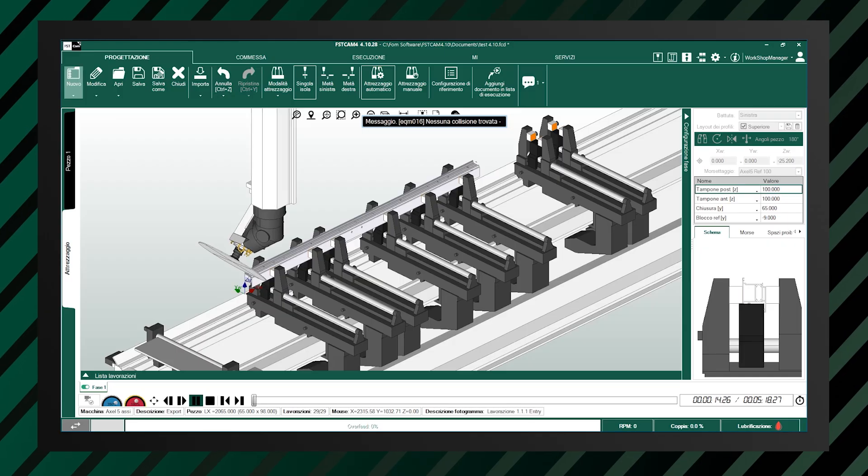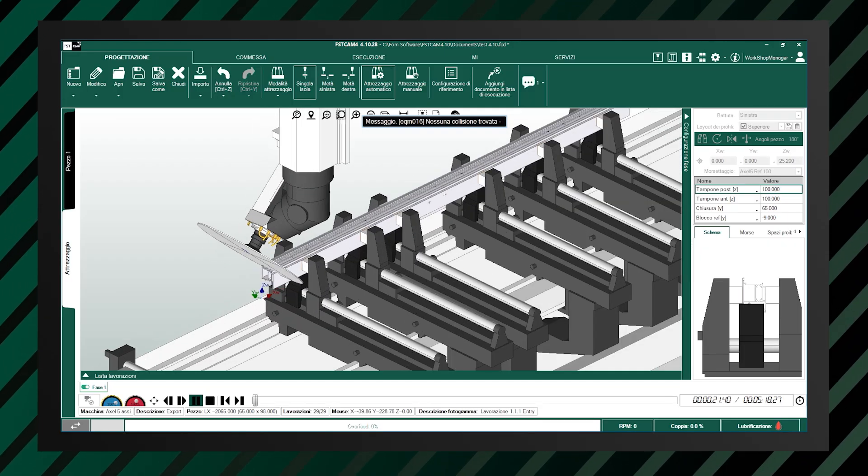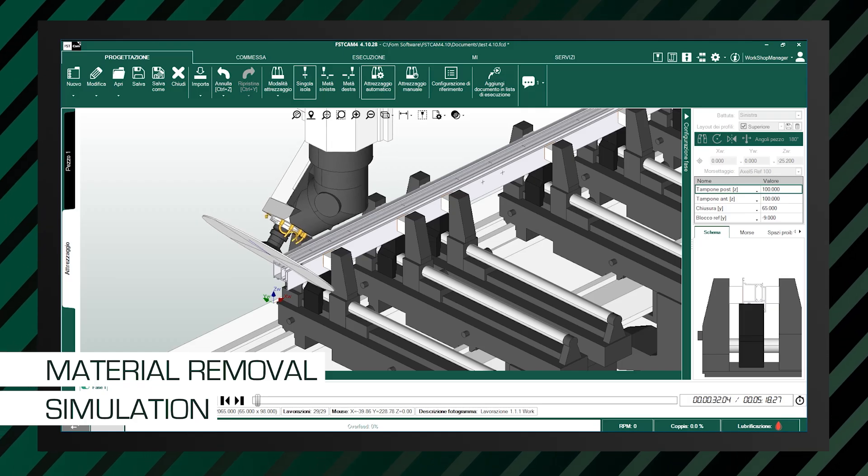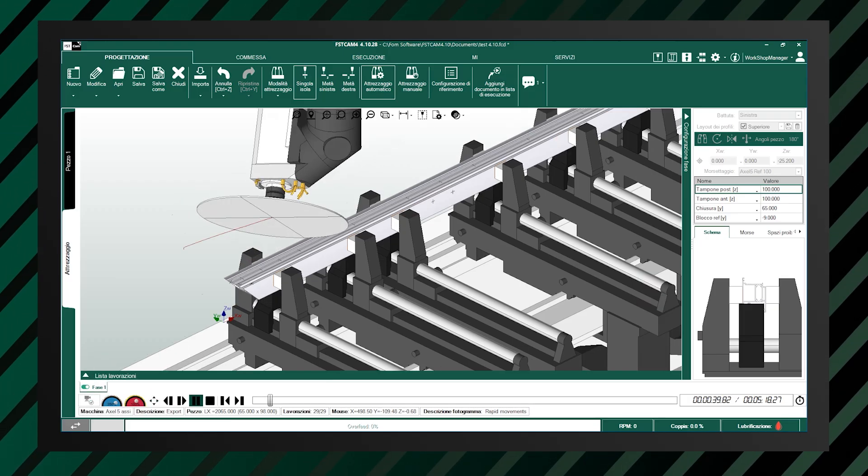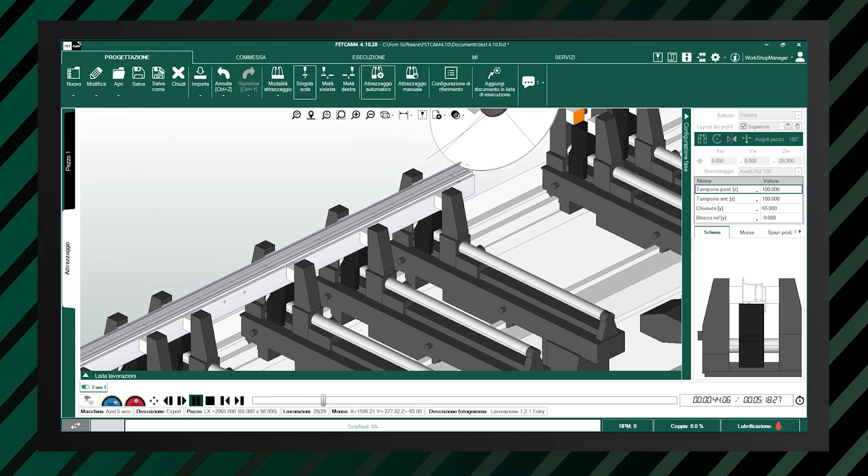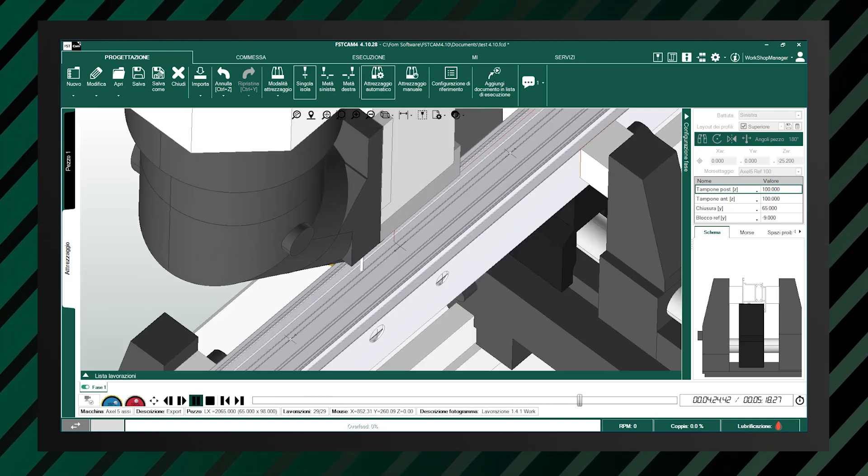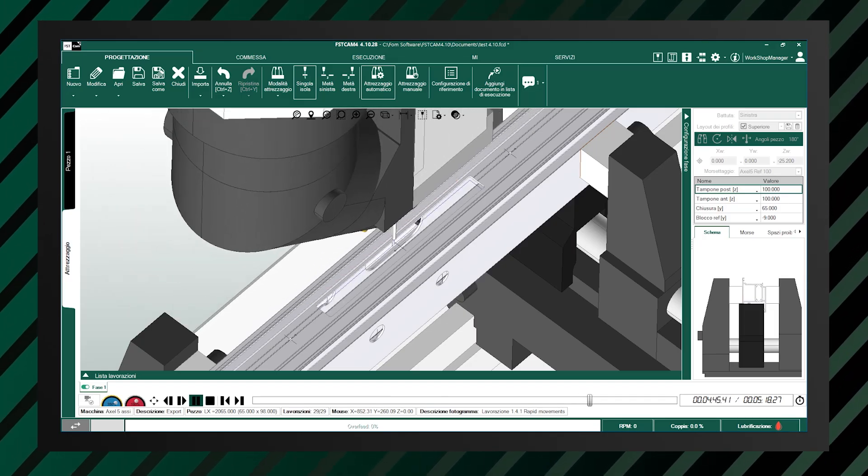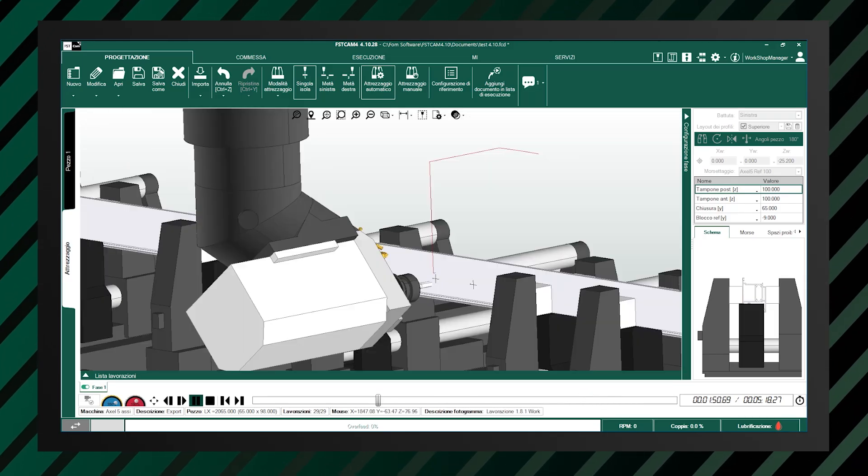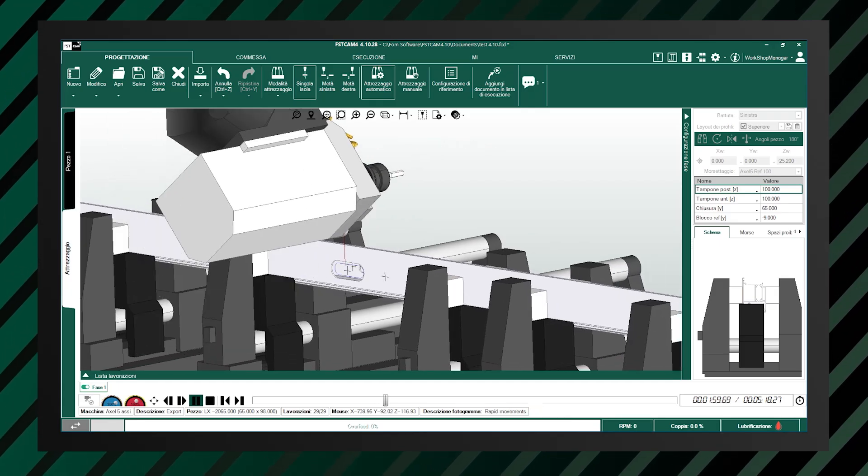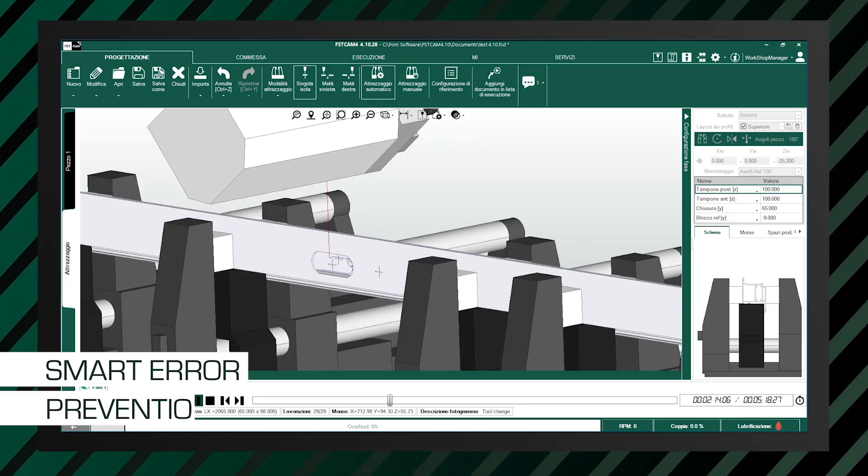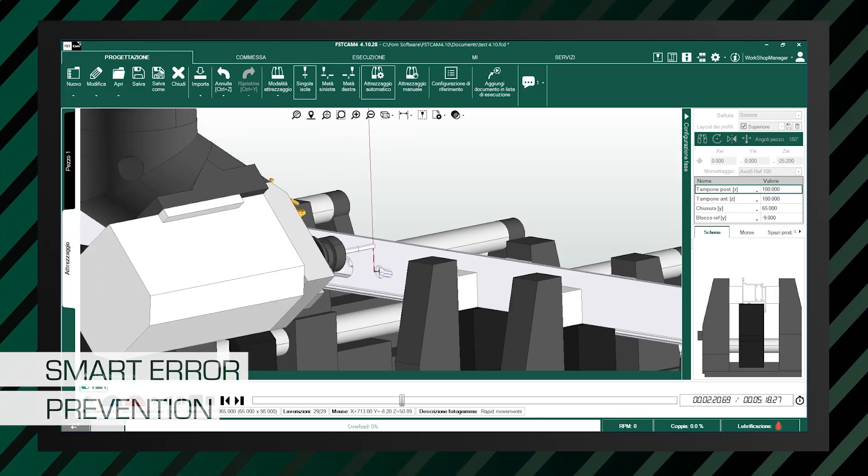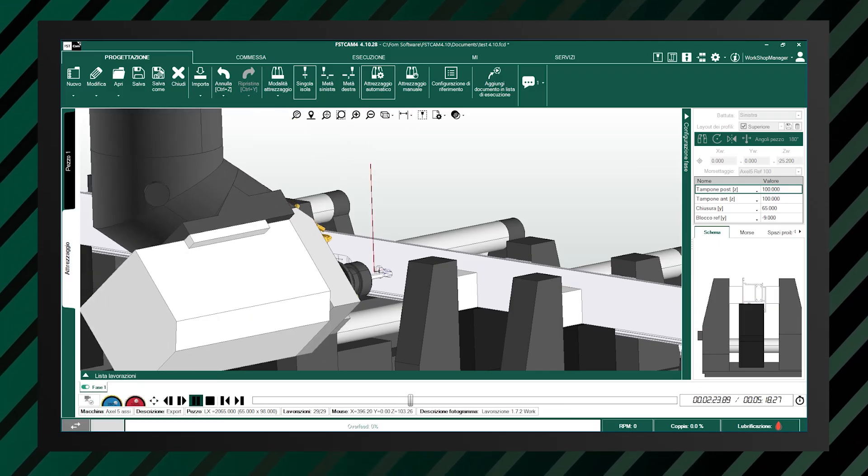One of the most significant new features is the simulation of actual material removal. During the programming phase, the software is able to reconstruct the evolution of the part in real-time, showing with extreme precision the final appearance, including details such as the actual arrangement of a rectangular slot. This feature not only allows you to preview the result of the machining operations, but also to intervene in advance to correct any critical issues, thus avoiding rework or waste during production.